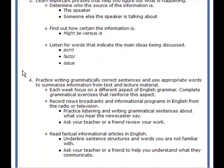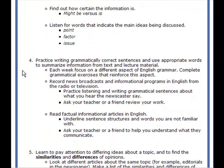Listen for words that indicate the main ideas being discussed — for example, 'point,' 'factor,' or 'issue.' The fourth suggestion is to practice writing grammatically correct sentences and use appropriate words to summarize information from the reading material and the lecture material. Each week you should focus on a different aspect of English grammar. Complete grammatical exercises that reinforce your understanding of this.